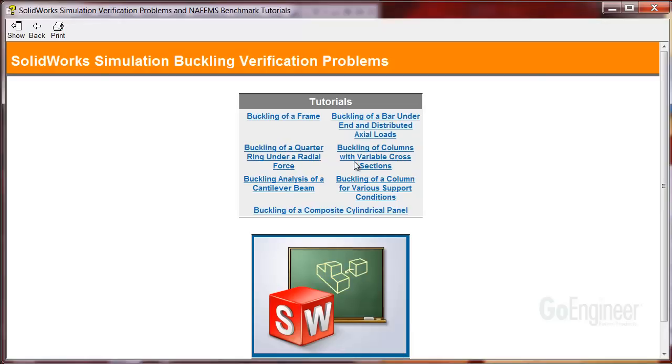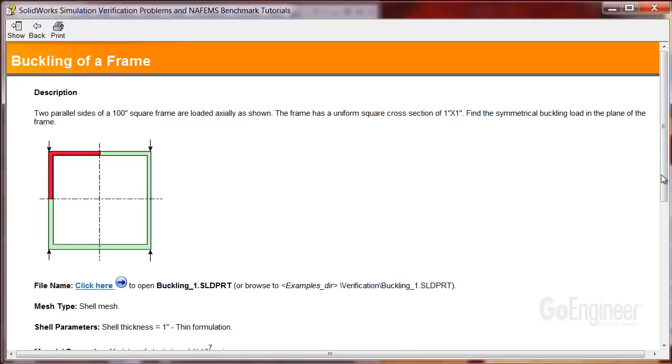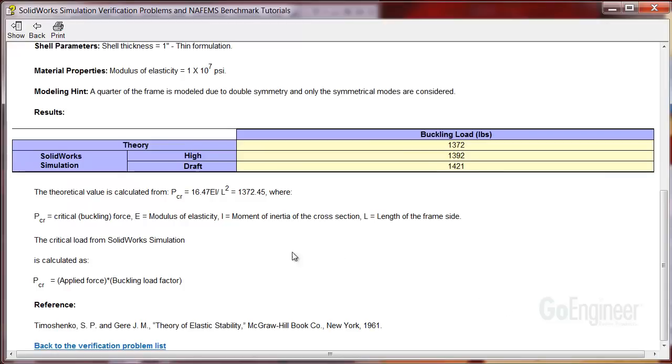We'll look at an example buckling problem. If you click on the item, it opens to show the description and a sketch of the problem and a link to open the model. It shows the type of elements used, properties and hints for modeling, and most important, a comparison showing the theoretical answer against the simulation results.